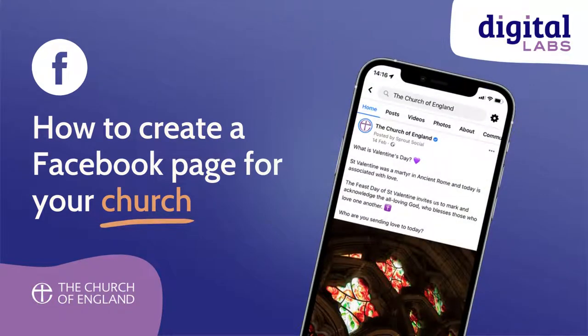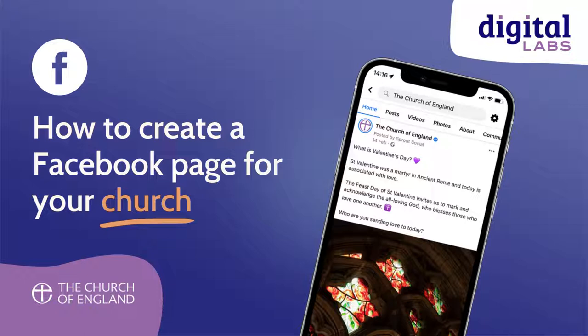I'm going to show you how to create a Facebook page for your church. Before getting started, you'll need to have a Facebook profile already created. This is your personal Facebook account, which is automatically set up when you first sign up to the platform.